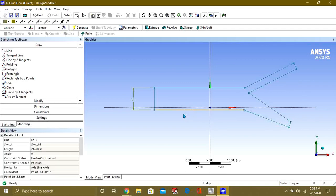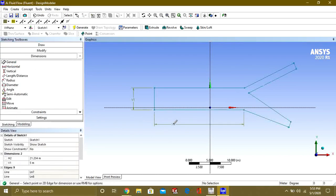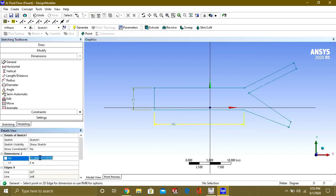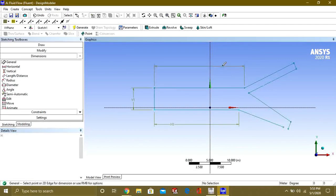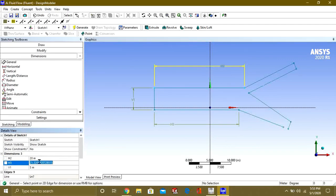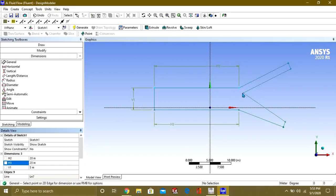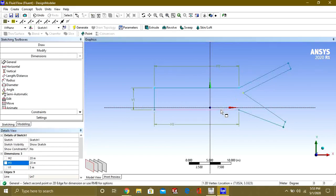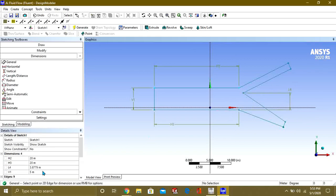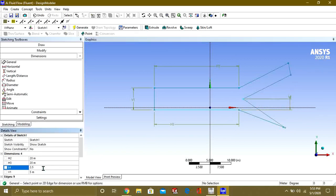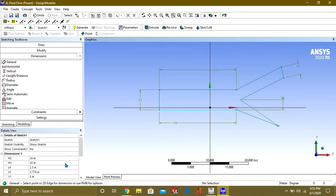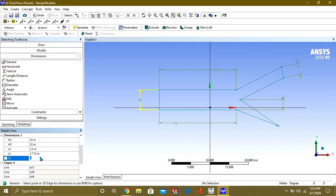Select this line and go to Dimension — General Dimension. Our dimension is 20 meters. Select this dimension also as 20 meters. From here give it 2.5 meters, and give this length also 2.5 meters.